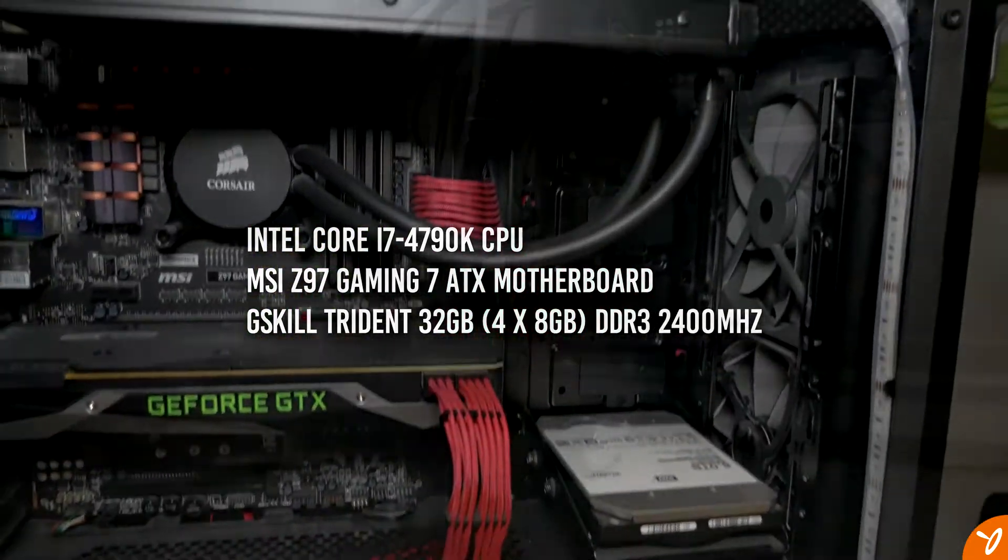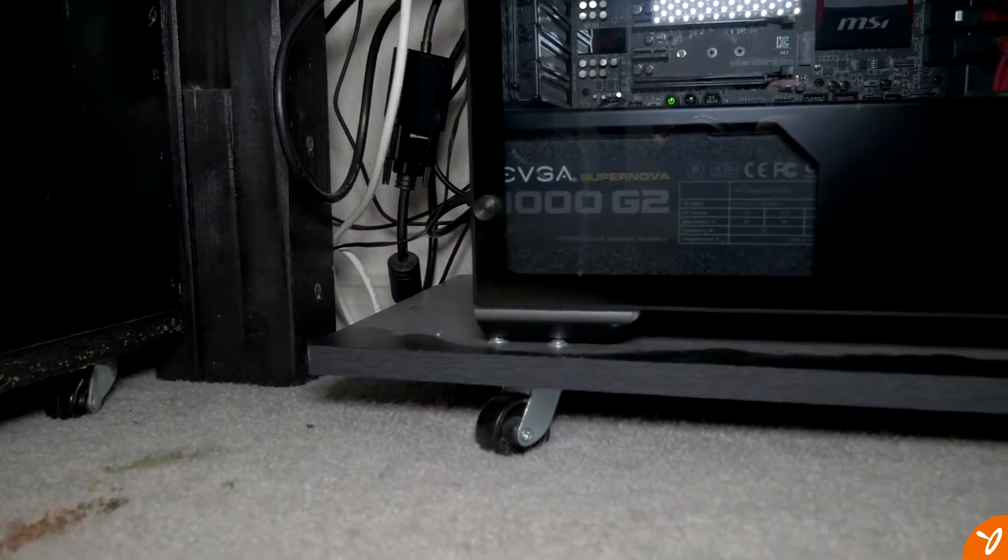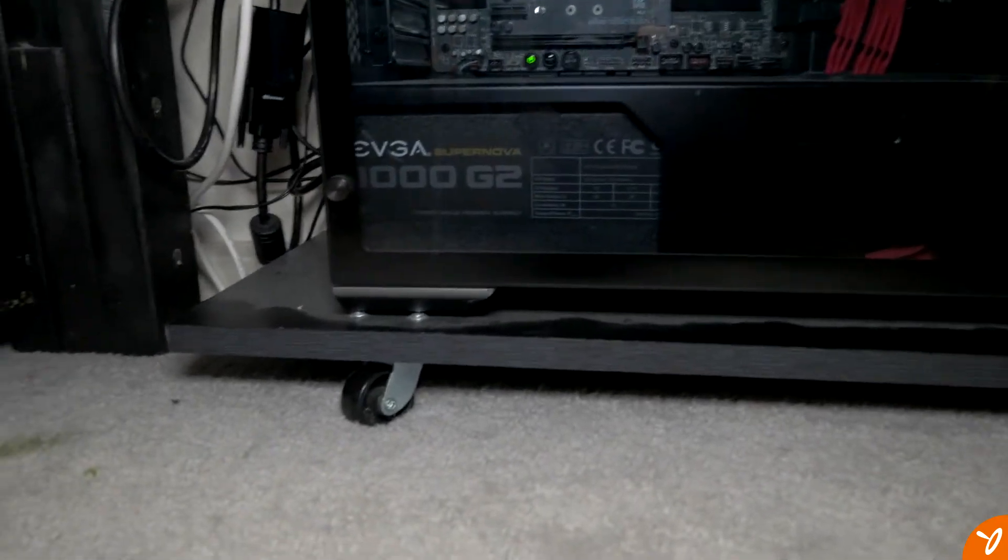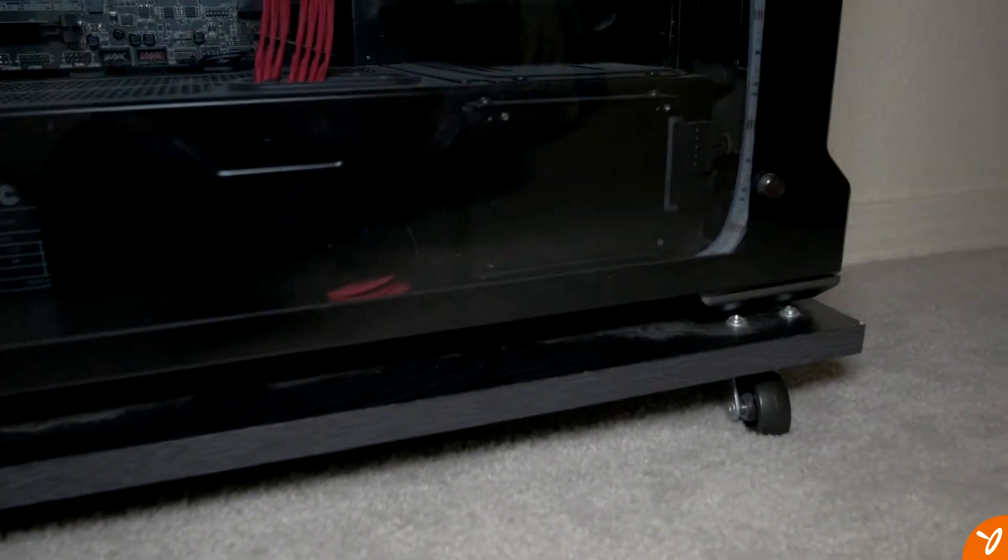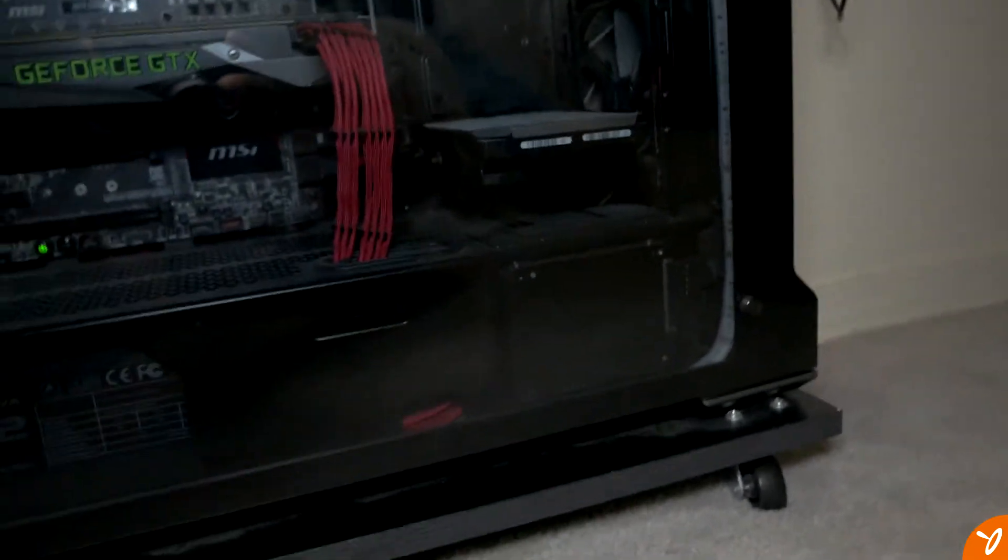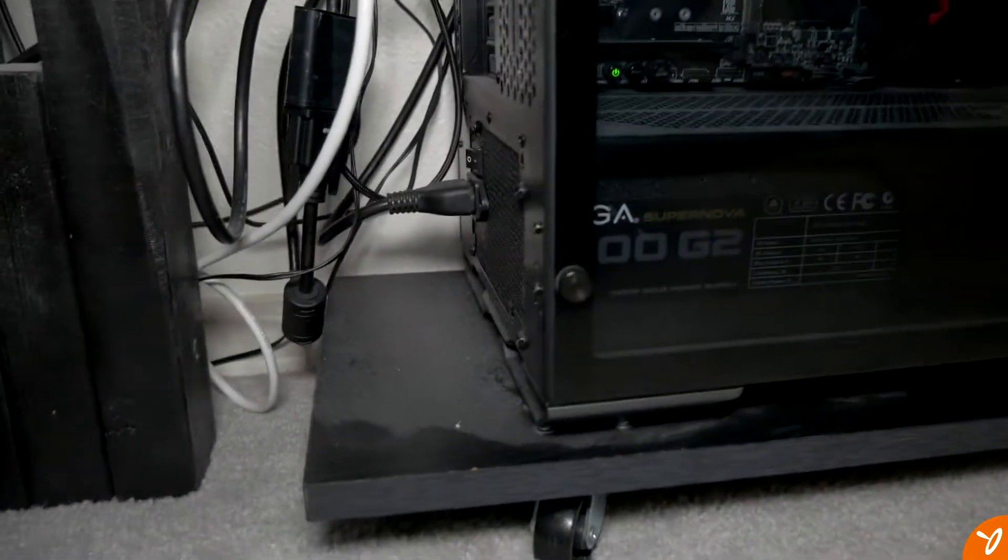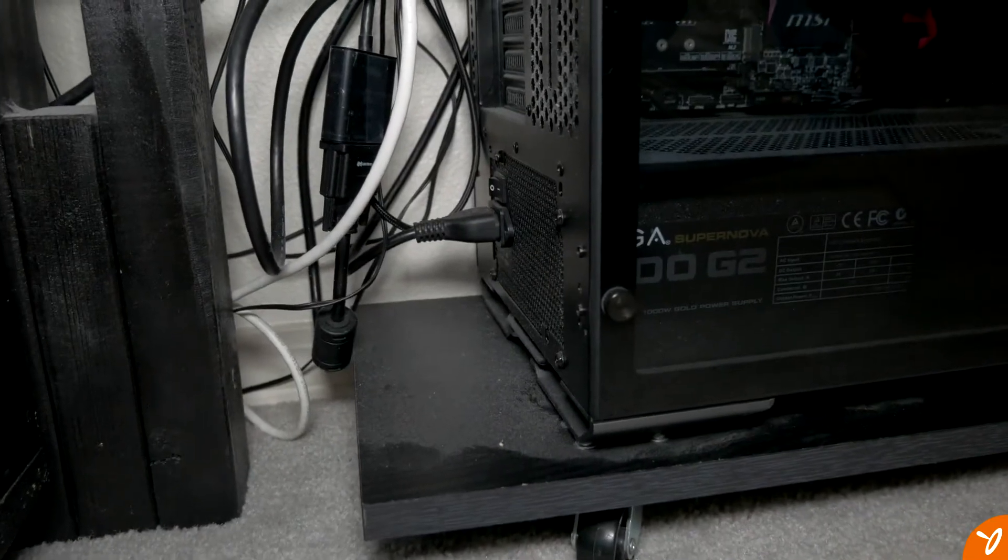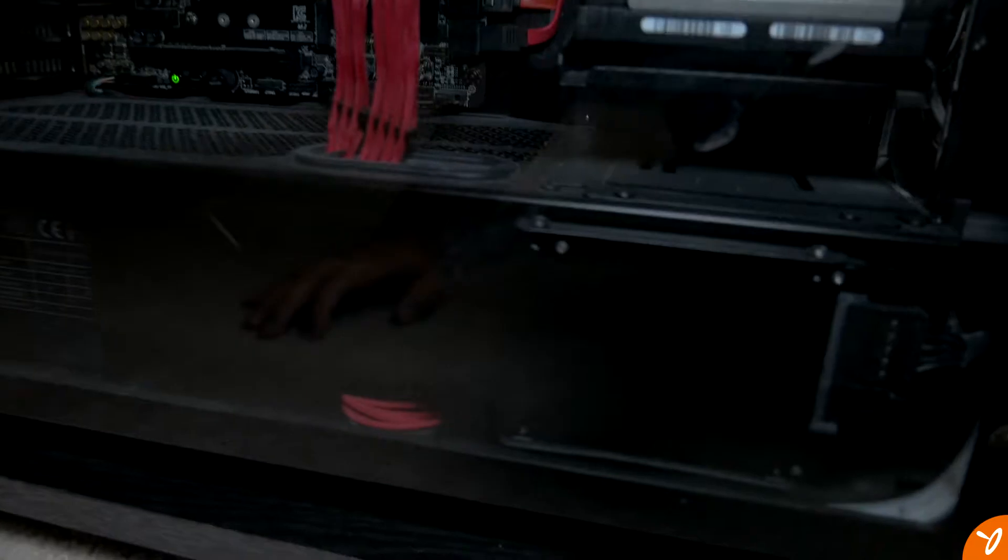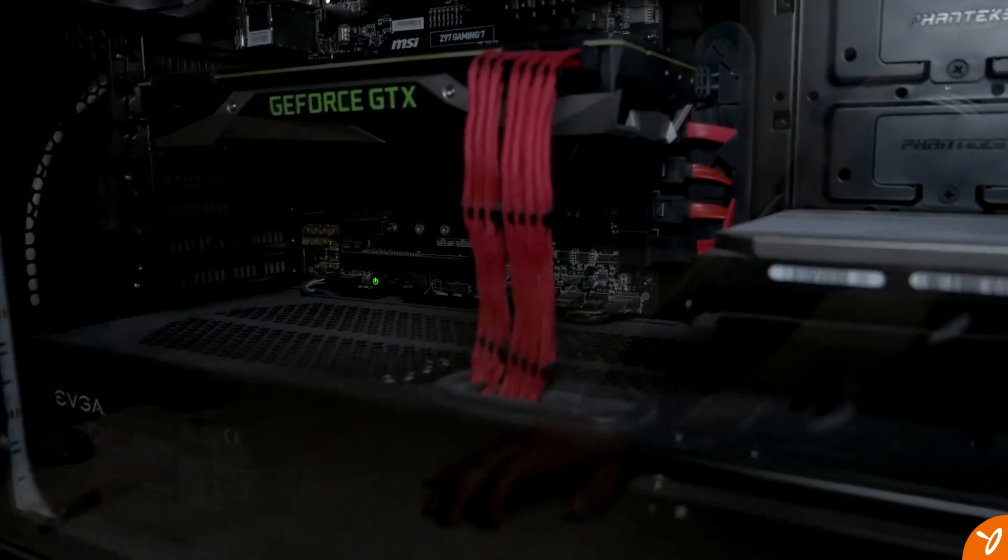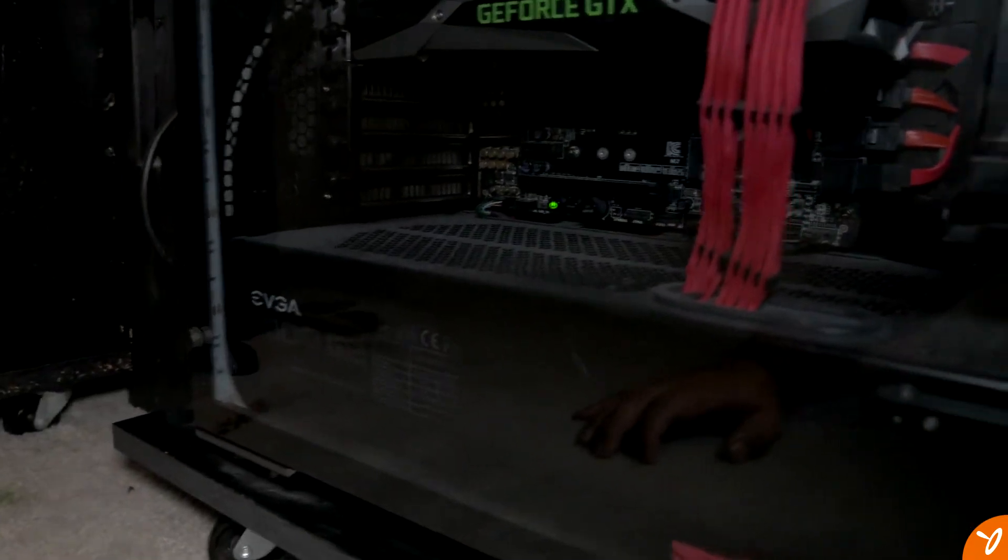The motherboard is an MSI Z97 Gaming 7, full ATX. It does have an M.2 slot, which I wish I would have used, but I never really got a chance to. That's one thing I kind of missed out on, and at least with the new system, I was able to incorporate that type of drive.